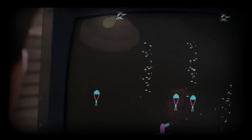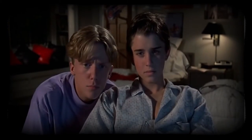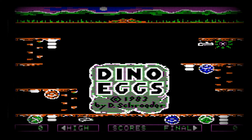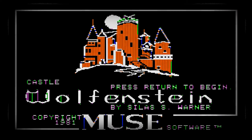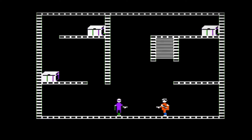The first mods were created in the early 80s by two high school students who modified the games Dino Eggs and Castle Wolfenstein by replacing the villains with smurfs.